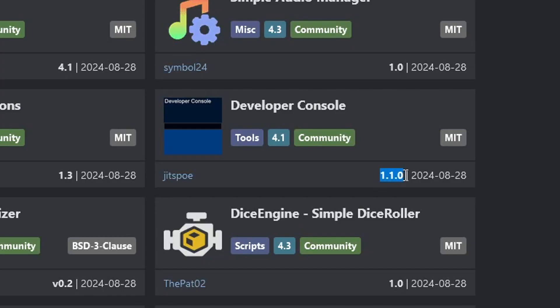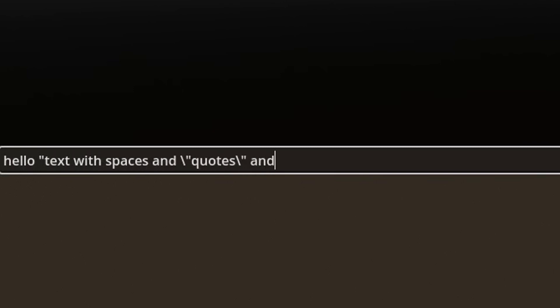Oh, also I just updated the console add-on to support quotes and escape characters so you can have strings with spaces and new lines and such. Hope this was useful! Happy Godot-ing!